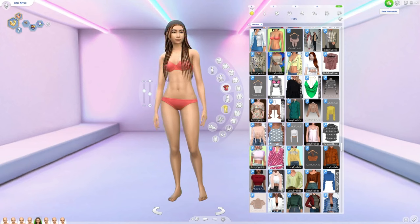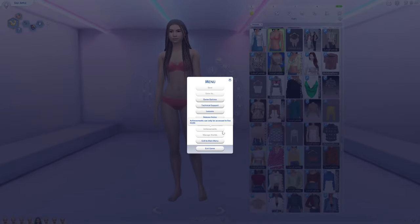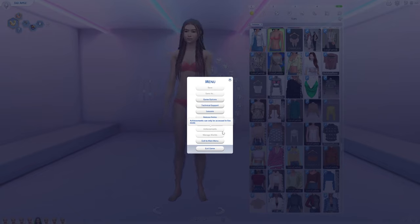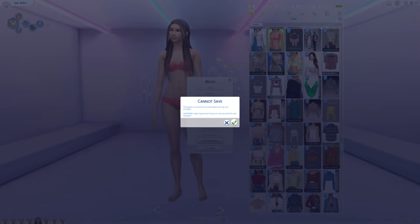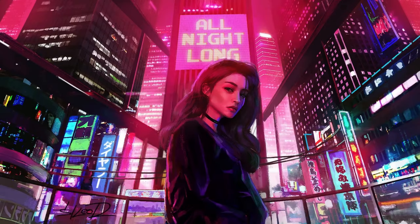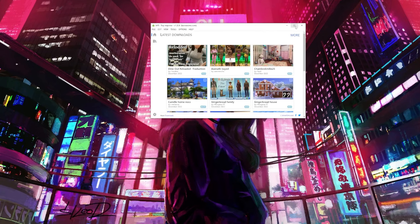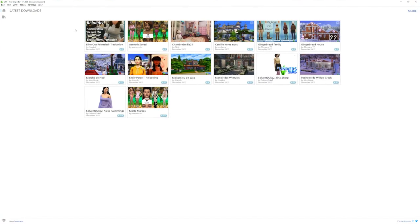Now let's go back over to the Sims 4 Tray Importer. First things first — make sure you close out of your game because we are about to be pulling files out of your game and you don't want to have your game open while we do that, as it could break your game. Go ahead and exit the game. We know we cannot save since we are in Create-a-Sim. Now open the Sims 4 Tray Importer — it is checking for an update, but we already know we're up to date, so click close. Make it full screen and we're back to that lovely home page.